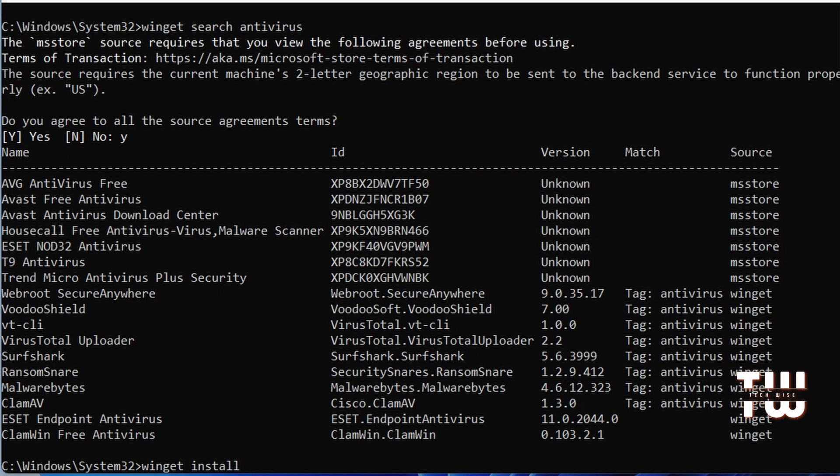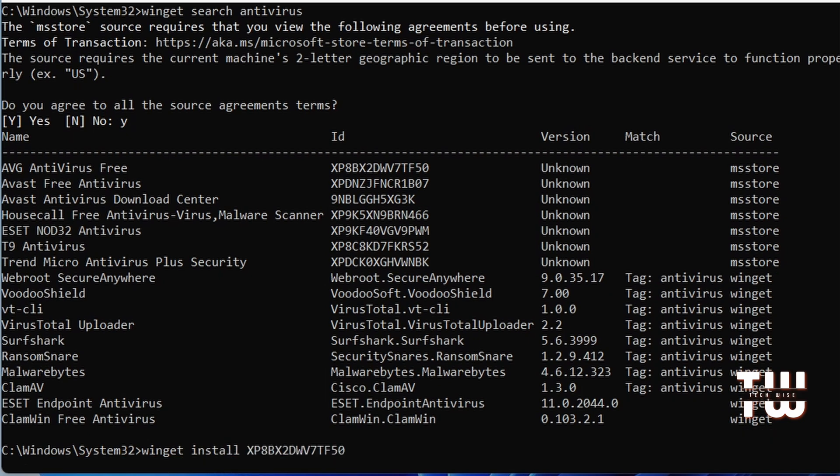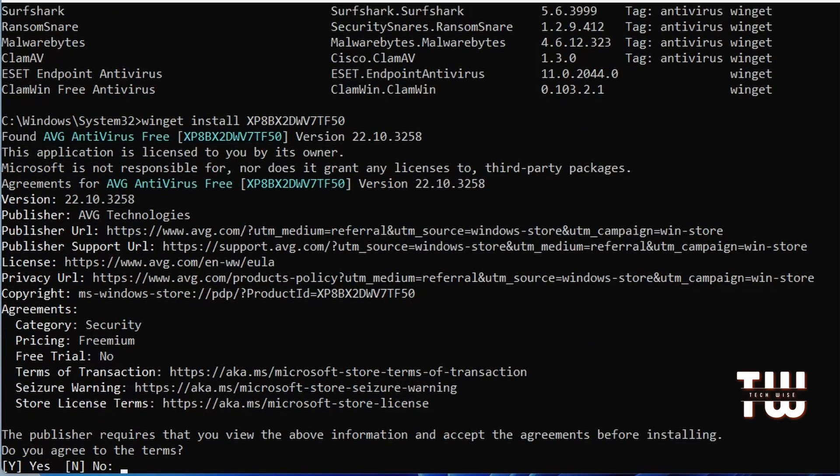And now hit enter. It should start downloading and installing the software.